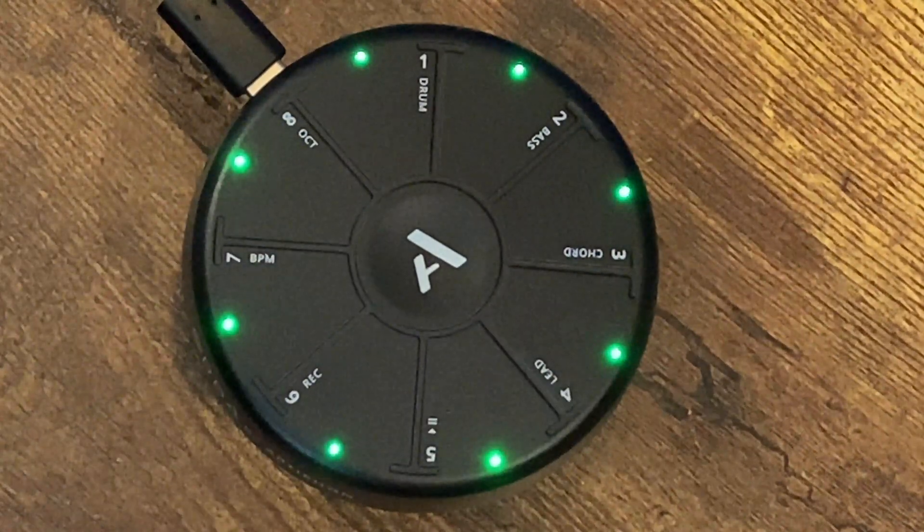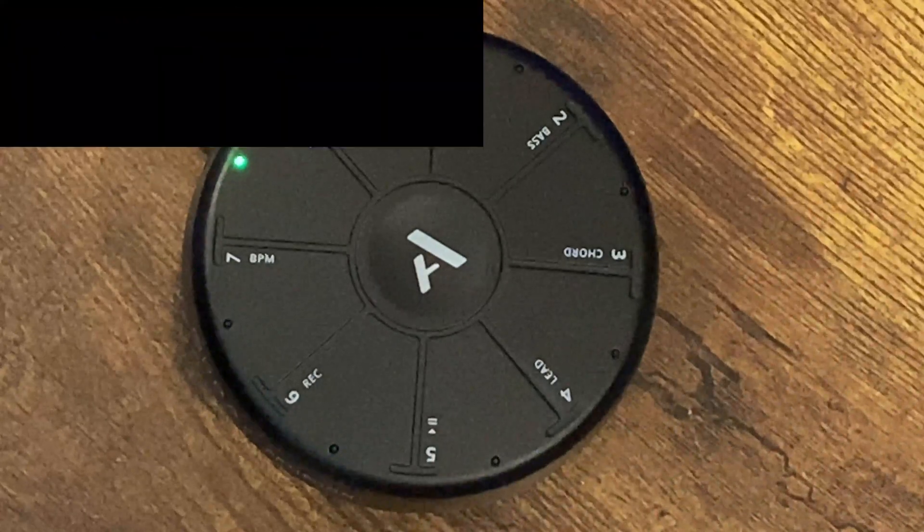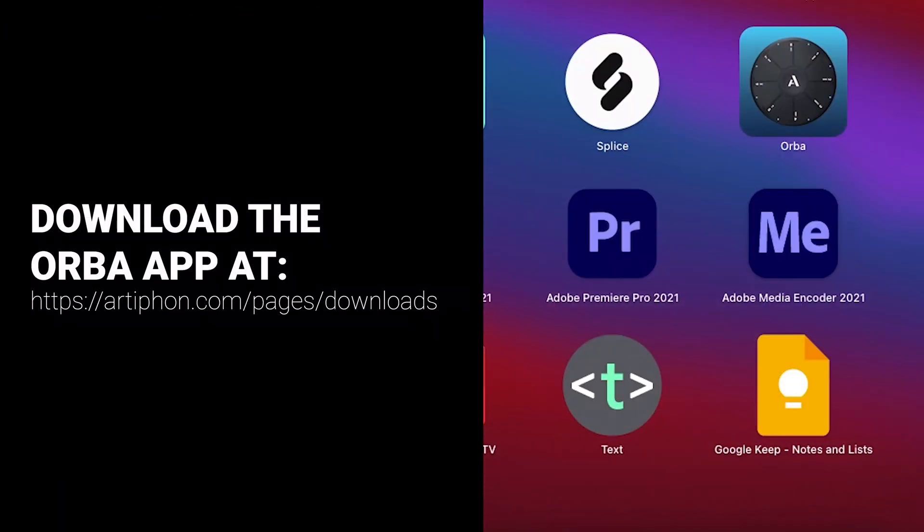Next, launch the Orba app. If you don't have the app, you can download it at the URL at the left.